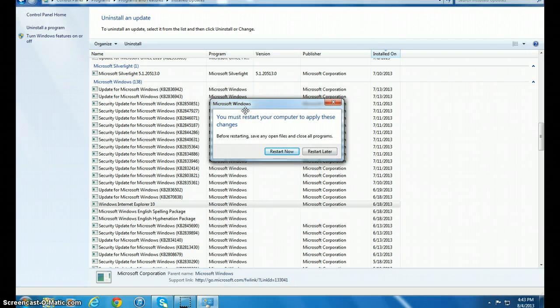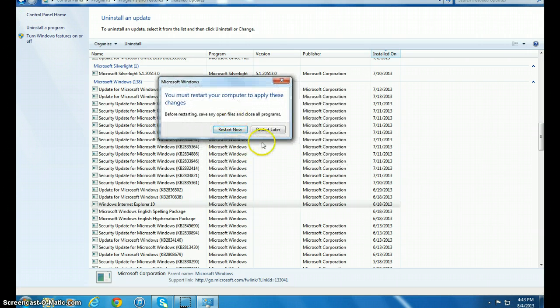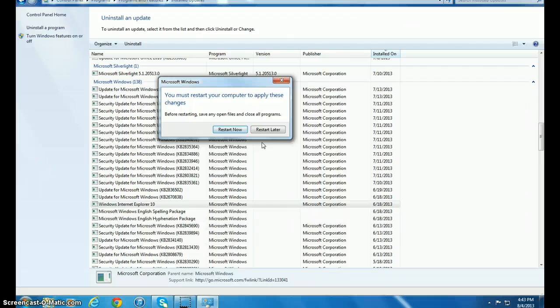Okay guys, as you can see here, it says Restart Now or Restart Later. I recommend you restart it now.